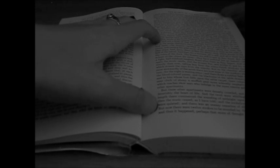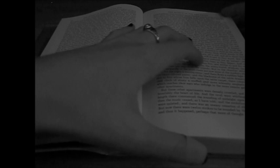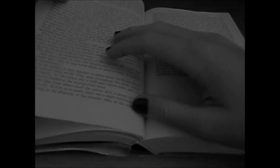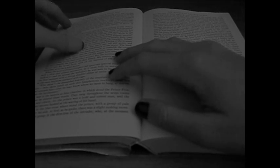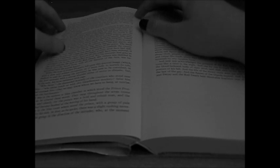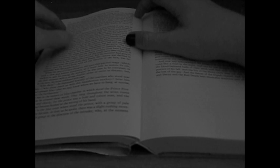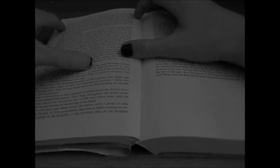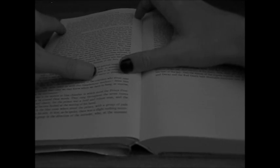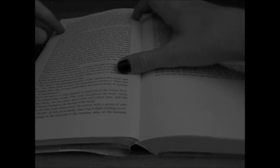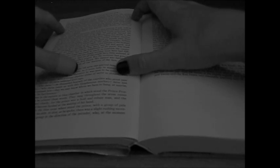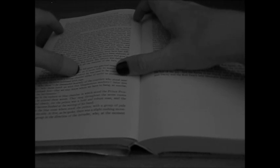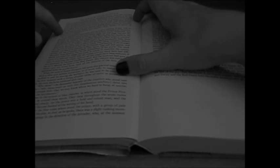But now there were twelve strokes to be sounded by the bell of the clock, and thus it happened, perhaps, that more of thought crept with more of time into the meditations of the thoughtful among those who reveled. And thus too it happened, perhaps, that before the last echoes of the last chime had utterly sunk into silence, there were many individuals in the crowd who had found leisure to become aware of the presence of a masked figure which had arrested the attention of no single individual before.